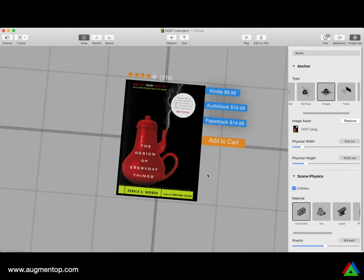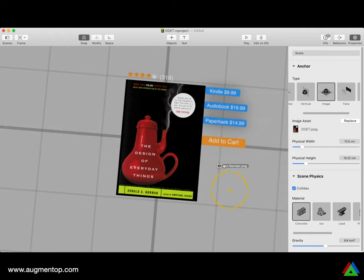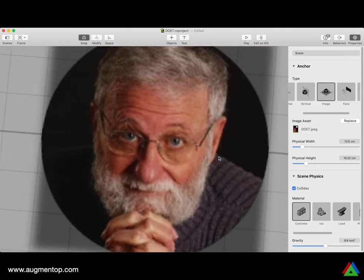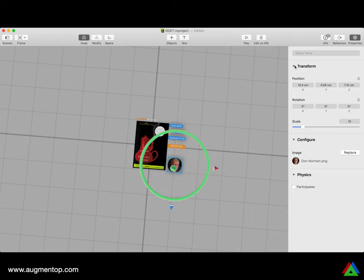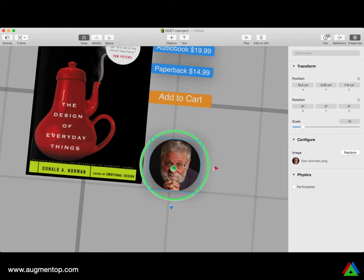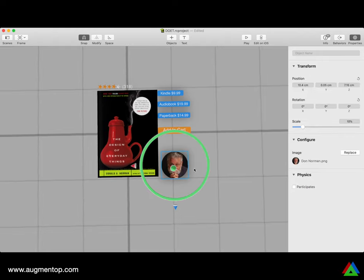The last thing I want to add to this UI is a picture of Don Norman — one of my favorite people — aligned with the other elements. In the future, you could click on the image to see books by that author. I'll place the picture the same way I did before — just drag and drop. I'll scale it to 10% and position it at about 5 centimeters height.